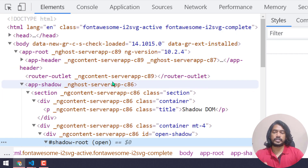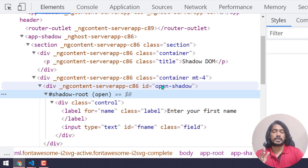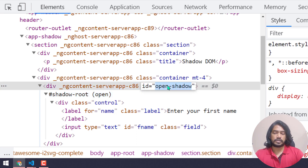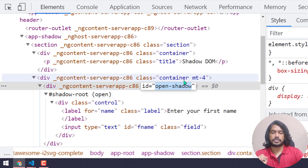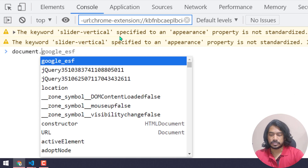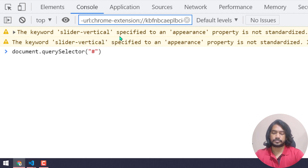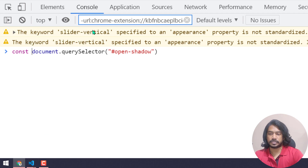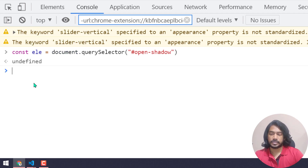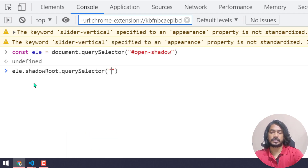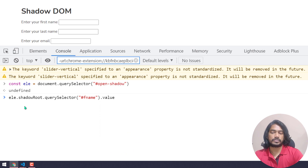First of all we are going to find the host. If you remember from our previous video, I talked about what is the host, what is the tree, what is the boundary, and what is the root. So this is my host. Here I'm going to say document.querySelector and give the id, storing that in a variable called 'ele'. From 'ele' I can use the property called shadowRoot, then again do querySelector to target my locator 'fname'.